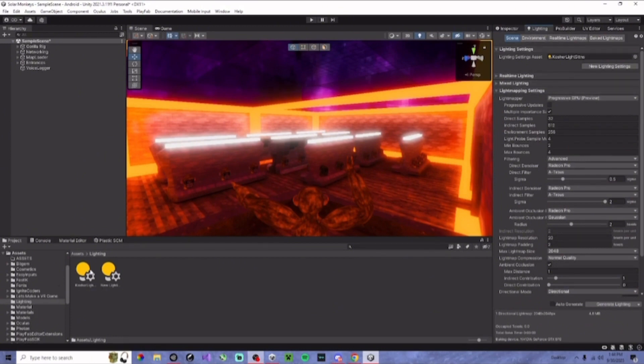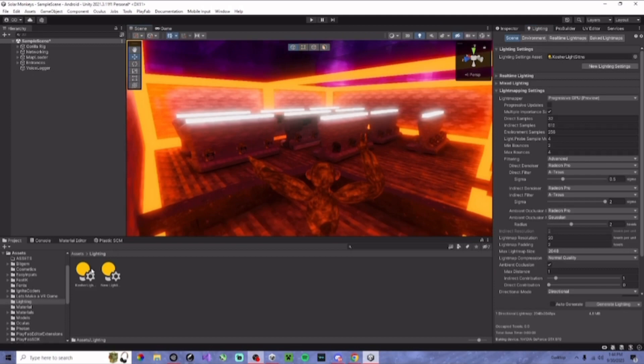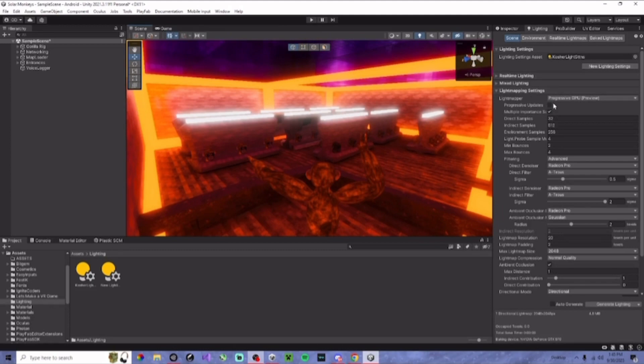What you want to do next is drag in the kosher lighting settings into this part right here. And make sure progressive updates is turned off.